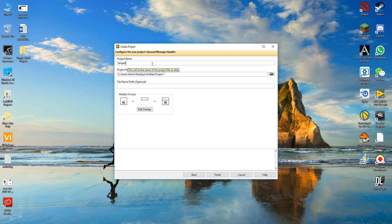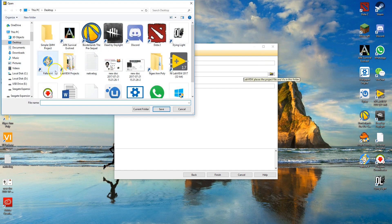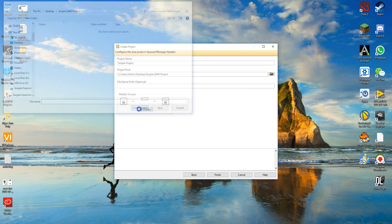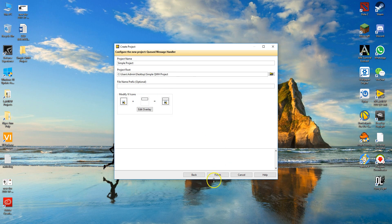For example, let's name the project a simple project and let's save the project root under the simple QMessage project file folder. You can name the file name prefix as you like and then hit the finish button.